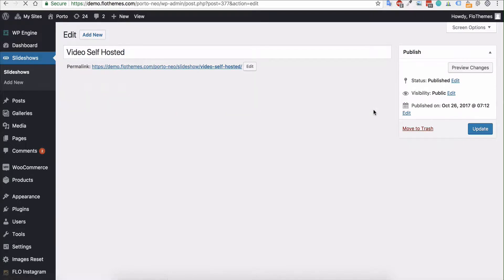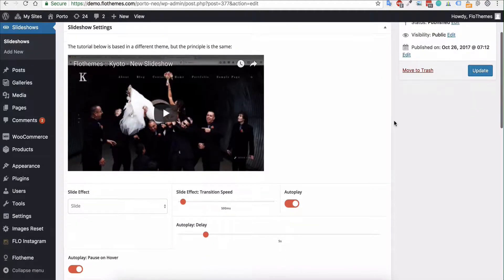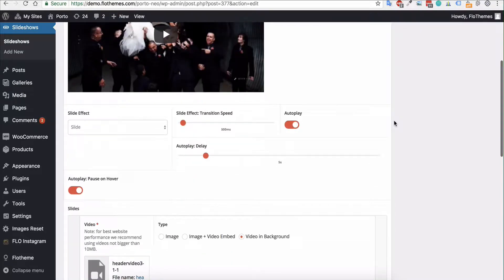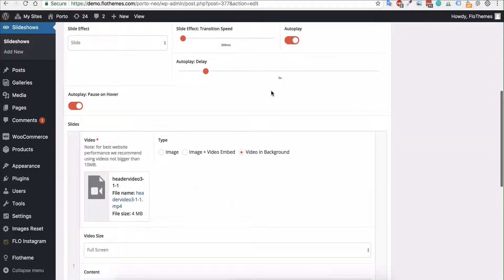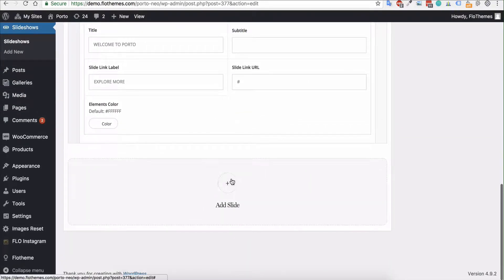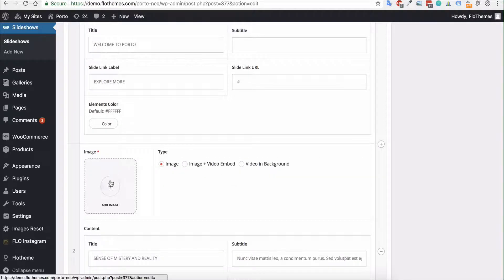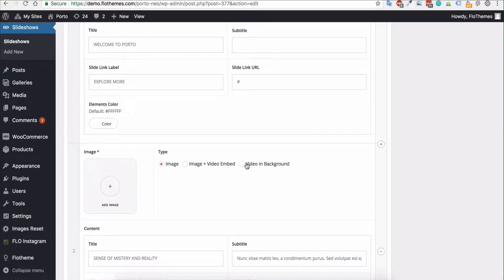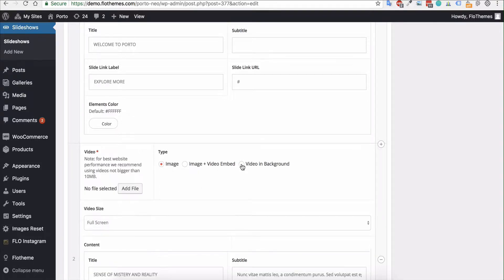The process is the same as always. First of all, you can come down and add some slides. You can click add slide and add the image. Now if you wanted to add a self-hosted video that will autoplay, you will select video in the background.